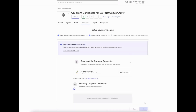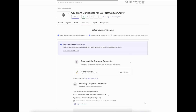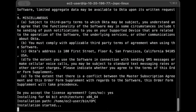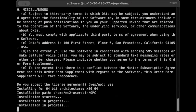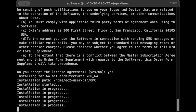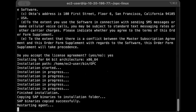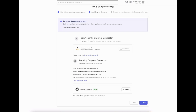Step two involves setting up the new Okta on-prem connector. The token and agent names needed for the installation are available here. Here, I'm showing the Linux installation process. Once the installation is complete, the agent is now visible on Okta.